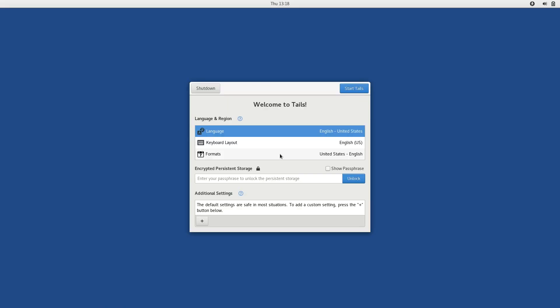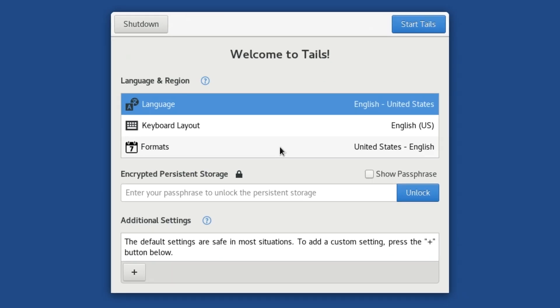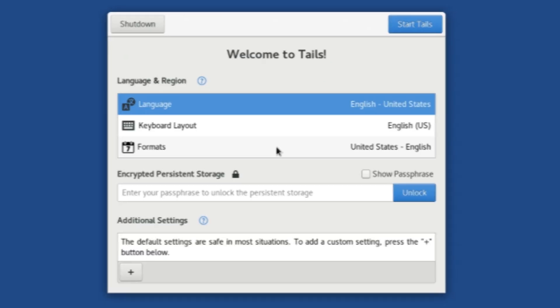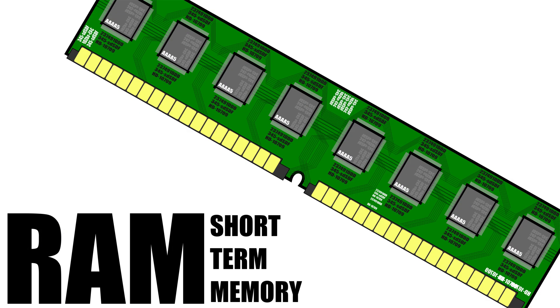Because they run from a USB, live systems run entirely in your computer's RAM, in the short-term memory of your computer. They can do this without ever looking at your system's internal hard drive.